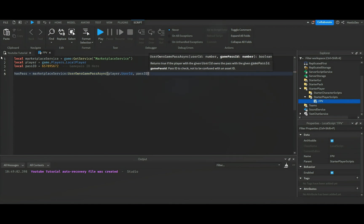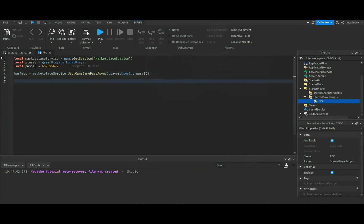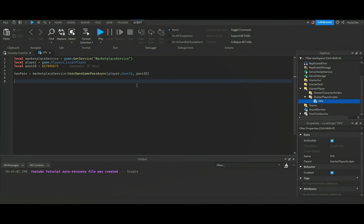You can also just use your game pass ID here and delete all this, but I think it looks a little bit more clean this way. The user owns game pass async is like understanding that this person actually owns the game pass. Basically, what does it want me to do is how I think of it.